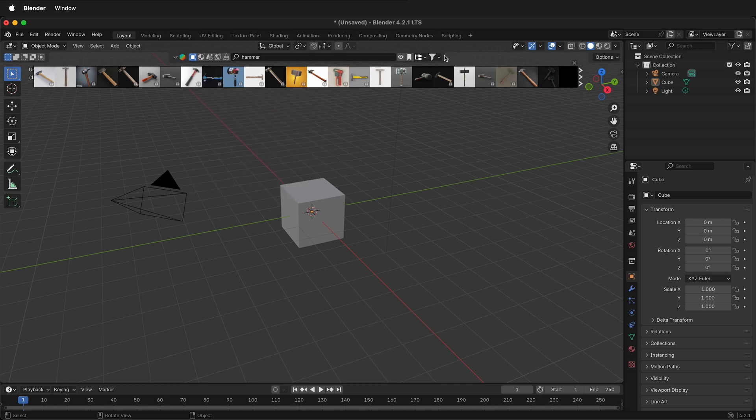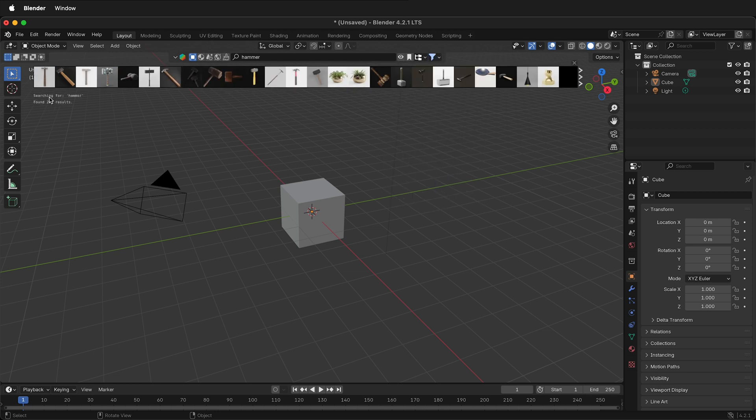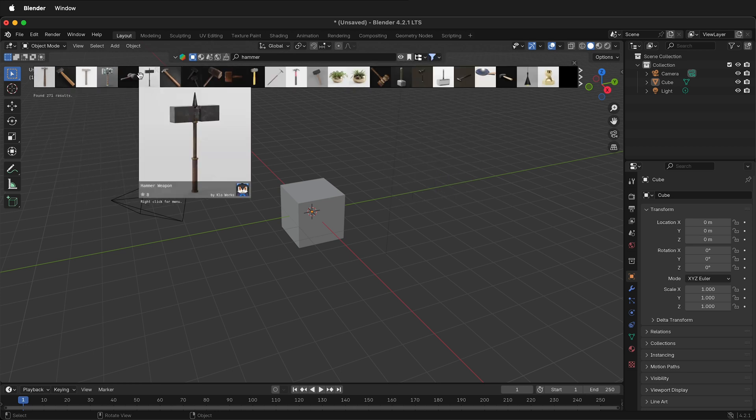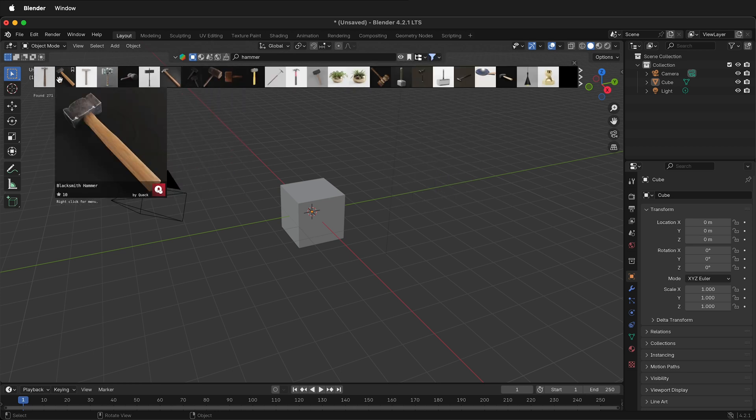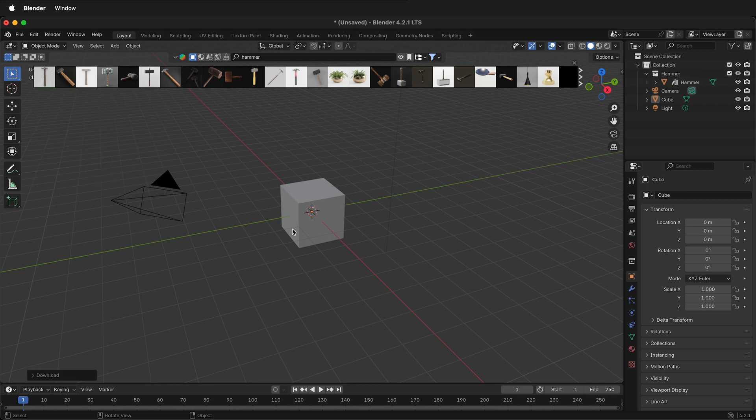Over here in the filters of BlenderKit, we can go ahead and select Free first, and this will filter out the free hammers. And then if I see a hammer that I like, for example this one, and I select it.